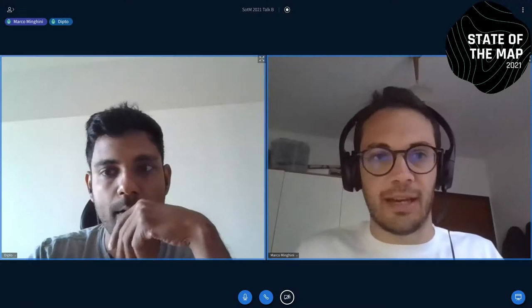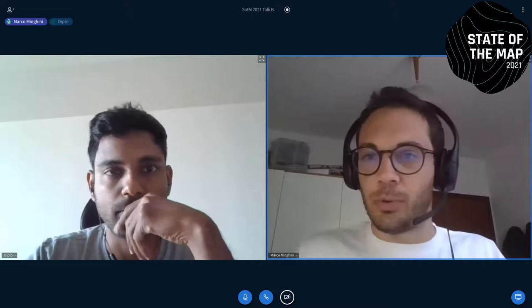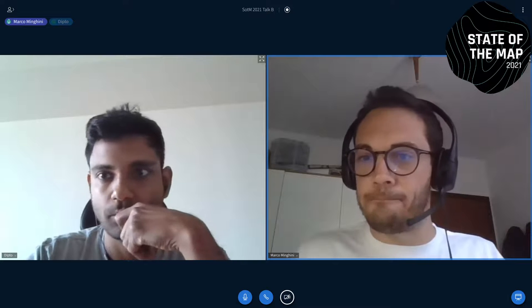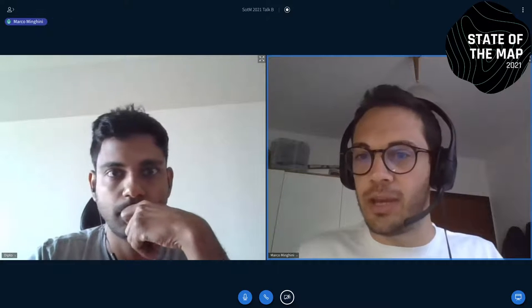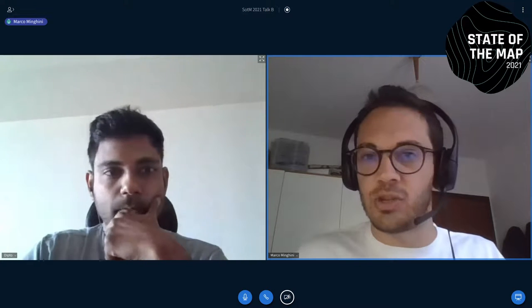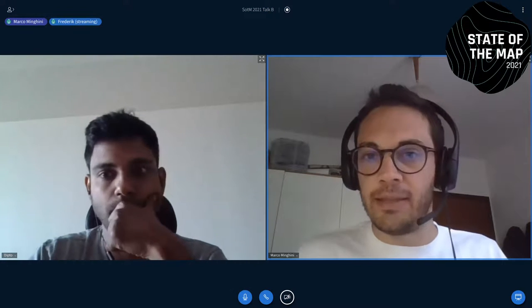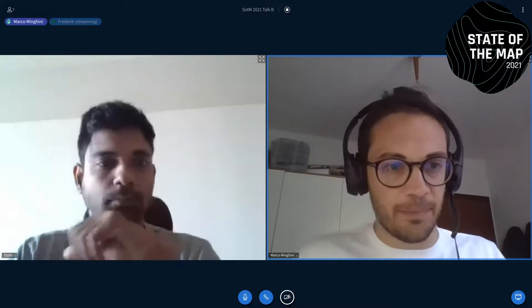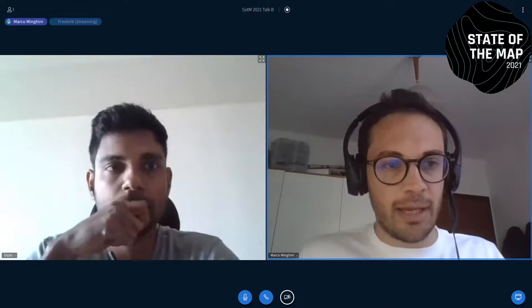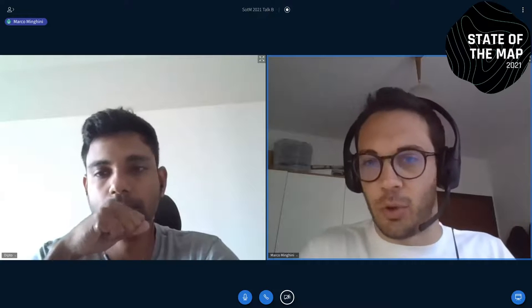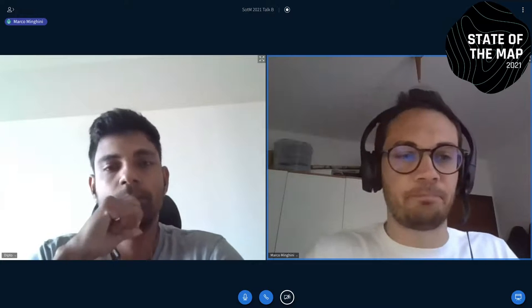Интересный доклад про корпоративных редакторов. Я вижу в чате есть вопросы. Сейчас мы начнём с вопросов, но продолжайте задавать свои вопросы в чатике.